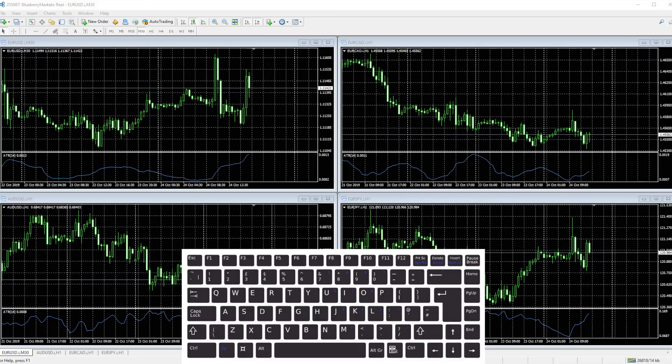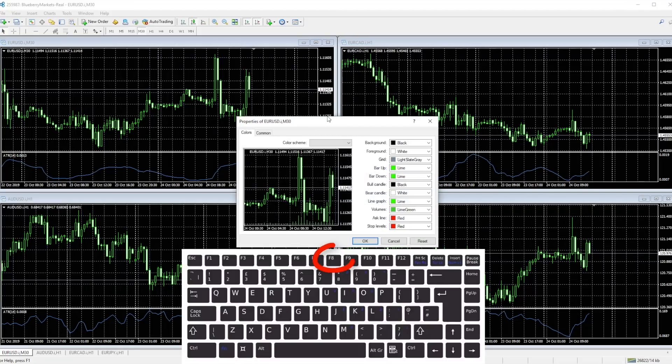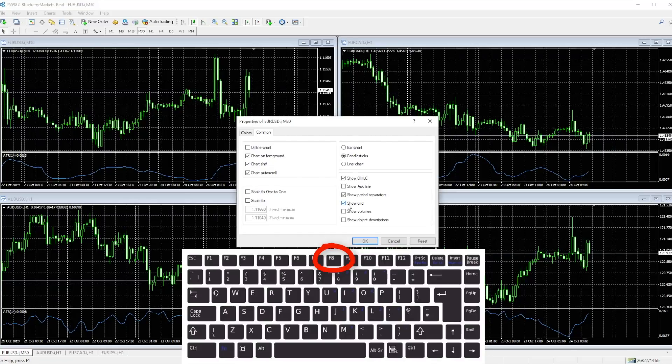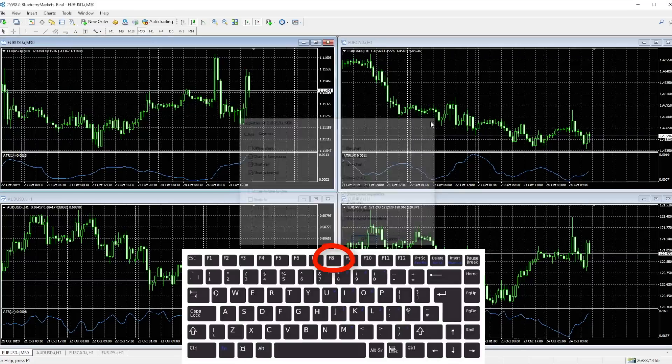The other F keys do certain bits—some of it pretty irrelevant. The next one I want to talk about is F8. F8 basically pulls up the properties of particular charts. It's here where you can change the colors and so forth, and of course you can change whether you want to show the grid and period separators. So a quick way to access that is using the F8 key.